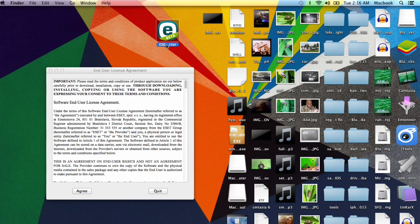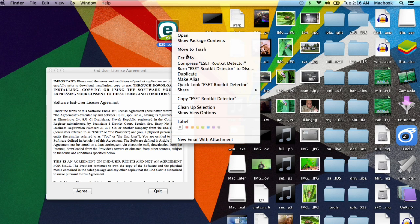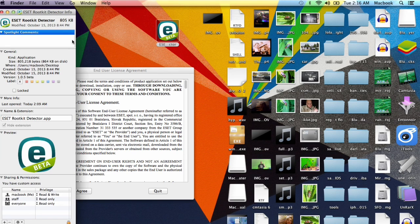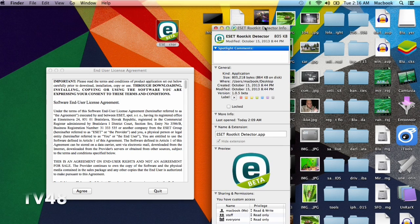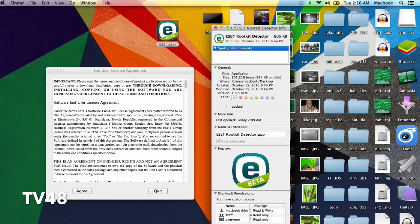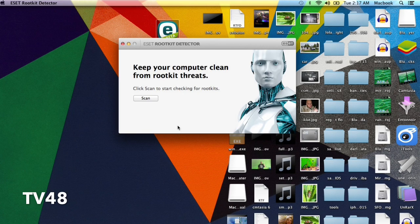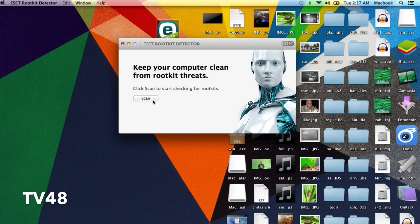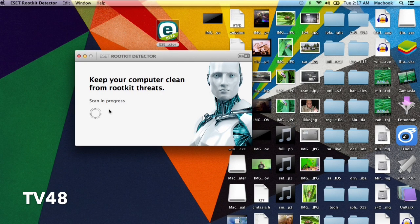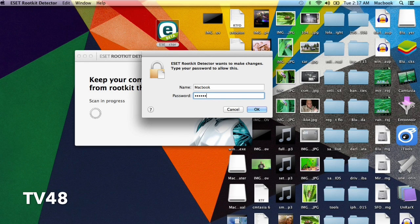I just did the same, and let's go ahead and install it on our Mac. It's a really small file. You can see it—ESET Rootkit Detector. This is the app. It's really small, so we're going to install it. We agree, and here: keep your computer clean from rootkit threats. So we're going to do a scan. Here we must put in our password.